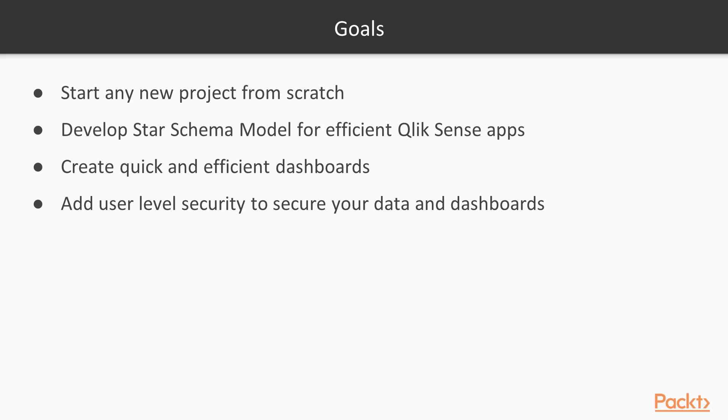You will be able to understand what the star schema model is and how you can create it within Qlik Sense. You will be able to understand the mechanism for creation of quick and efficient dashboards. And finally, you will know how to add user-level security to secure your data and dashboards.